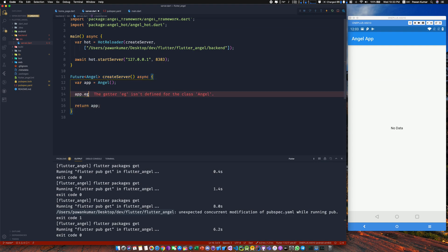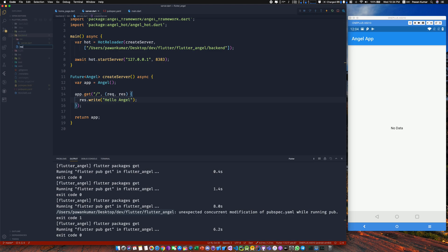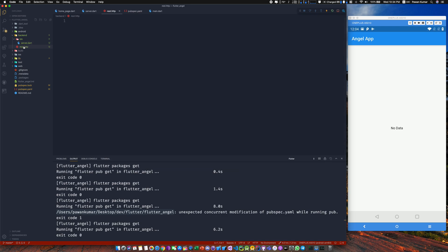Let's add a rough GET request: app.get. It takes a handler which gives you a request and response. From there you can write anything or get parameters. Let's respond with 'hello angel'. I'll also create a file called rest.http in the backend folder — this is a VS Code extension that lets you do GET or POST requests easily without Postman. I'll point it at 127.0.0.1:8383.